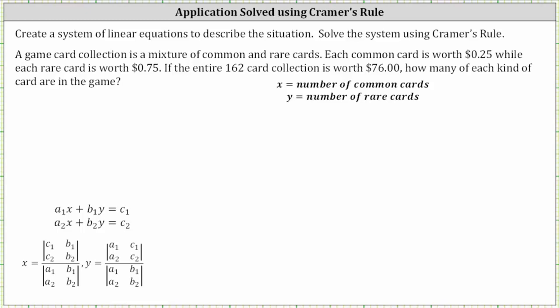We're asked to create a system of linear equations to describe the situation, then solve the system using Cramer's rule. A game card collection is a mixture of common and rare cards. Each common card is worth 25 cents, while each rare card is worth 75 cents.